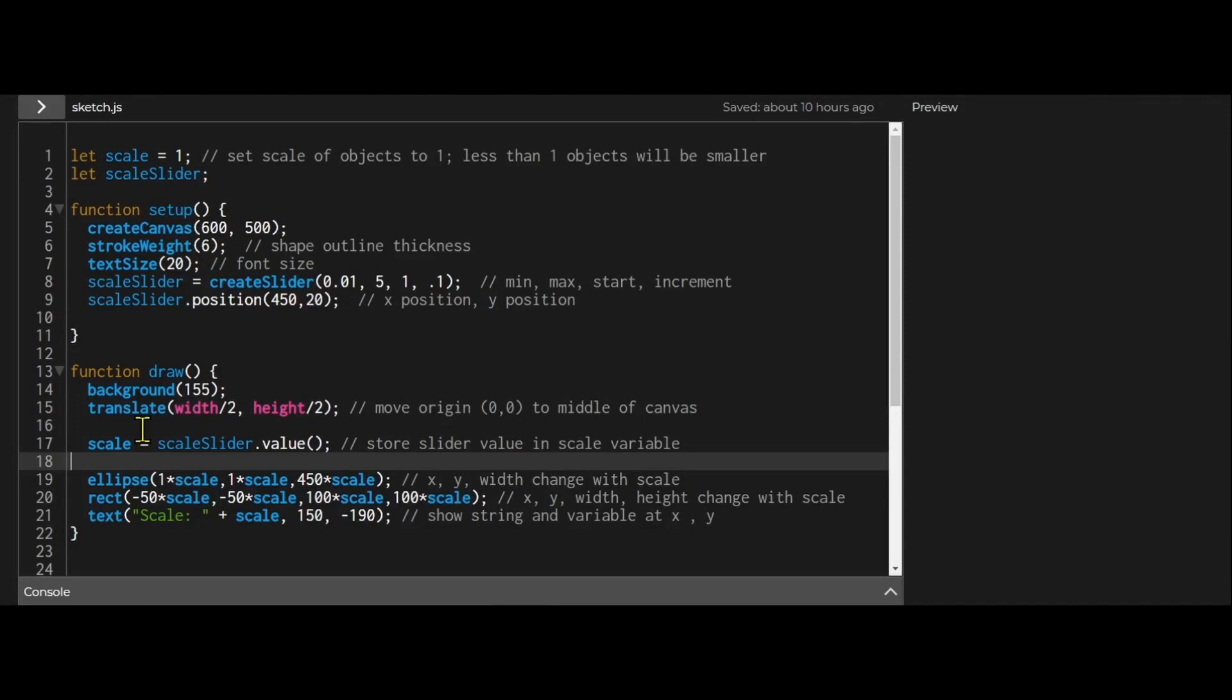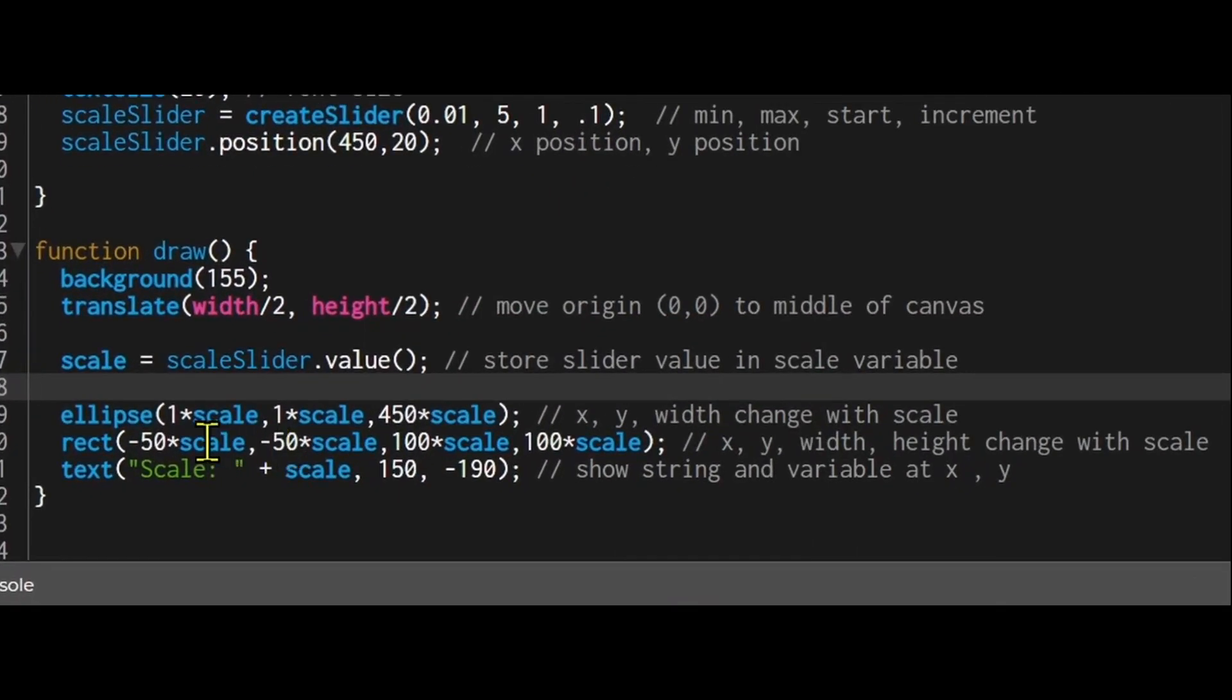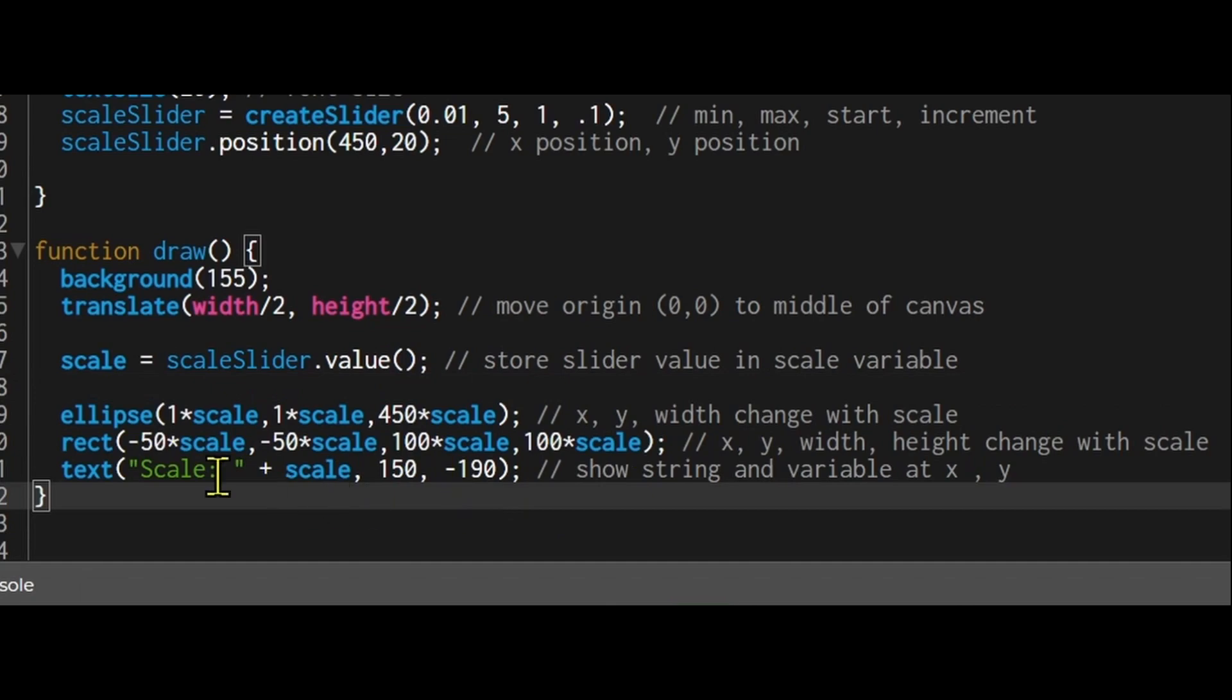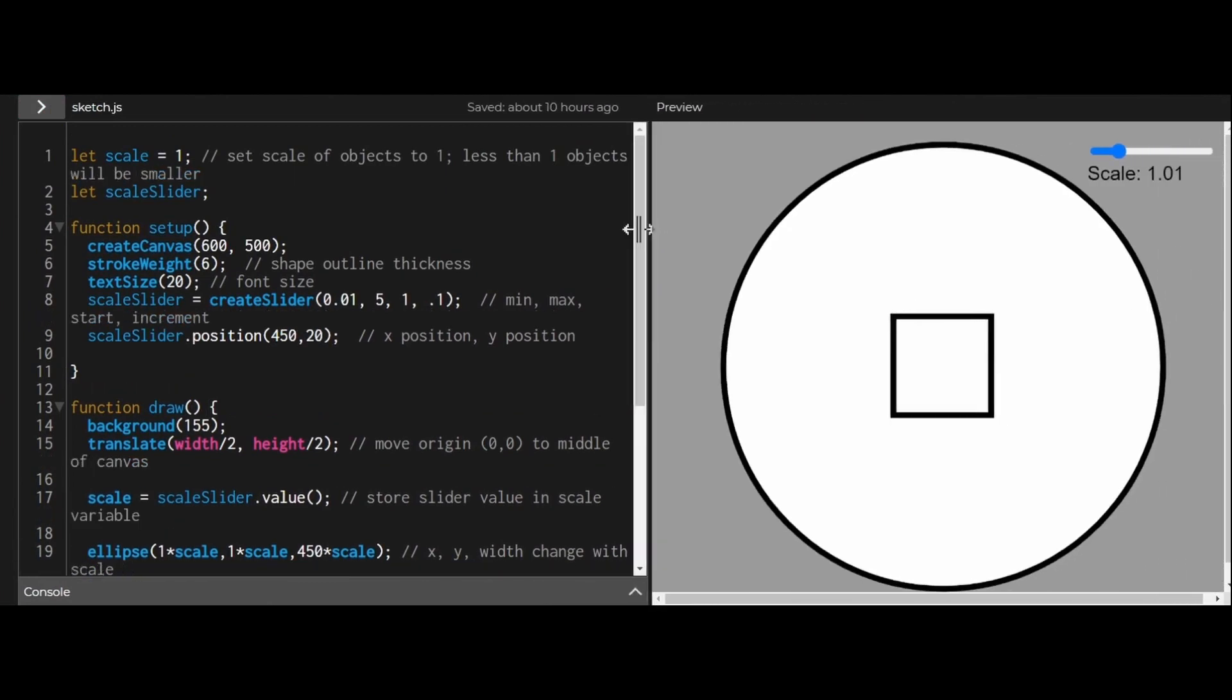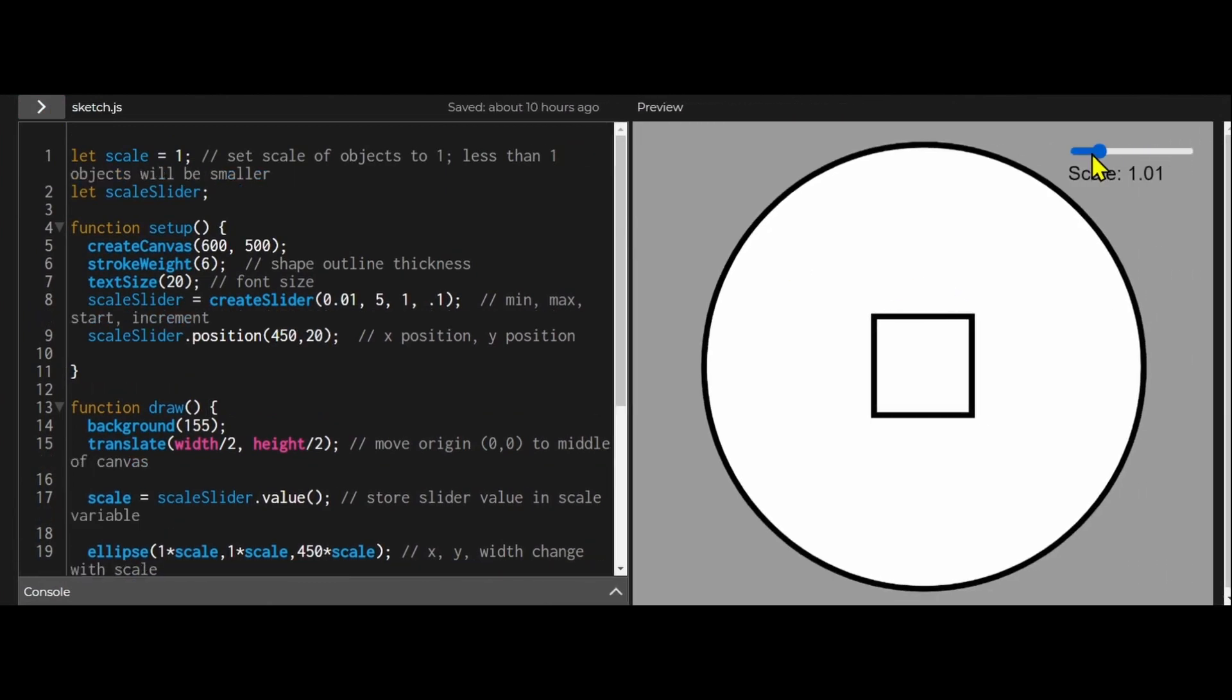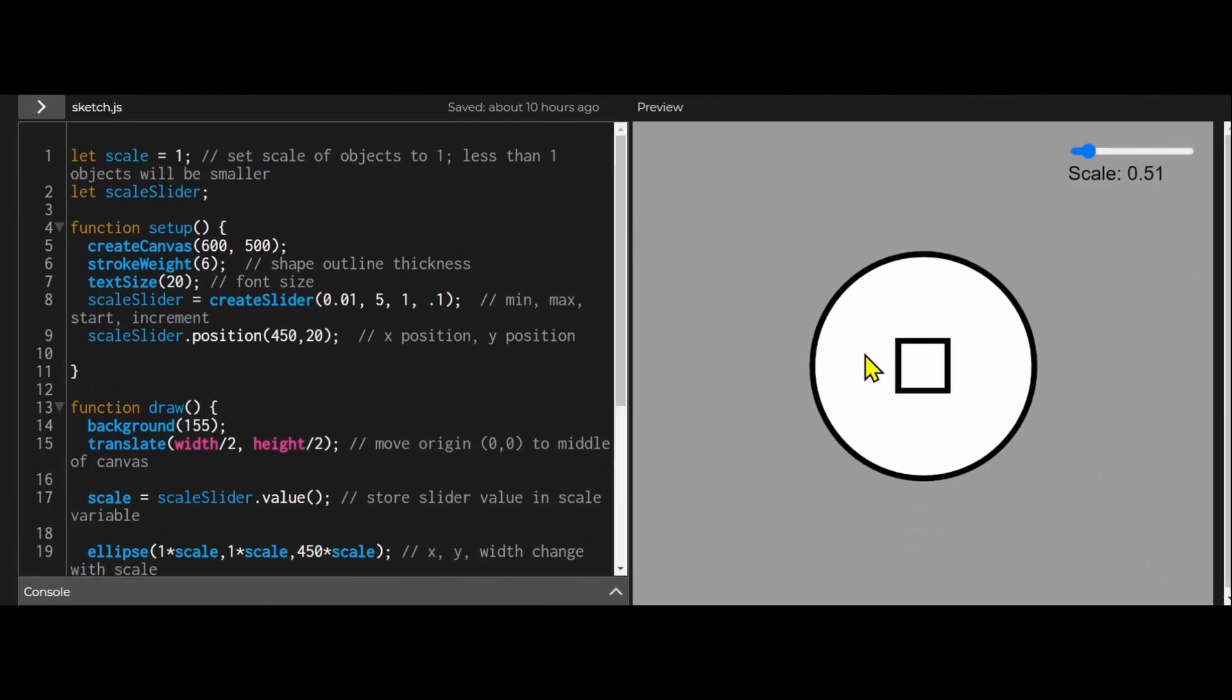I'm getting the value from the scale slider and storing it in the scale variable. Whenever I change the slider, the scale variable will change to that value. I'm multiplying all the coordinates of the shapes by the scale value. In the rectangle, I'm multiplying x by scale, y by scale, the width by scale, and the height by scale. I'm printing the scale value near the slider so I can see what that scale is. When the scale is getting smaller, I'm multiplying the width, height, and x and y positions by the scale amount.